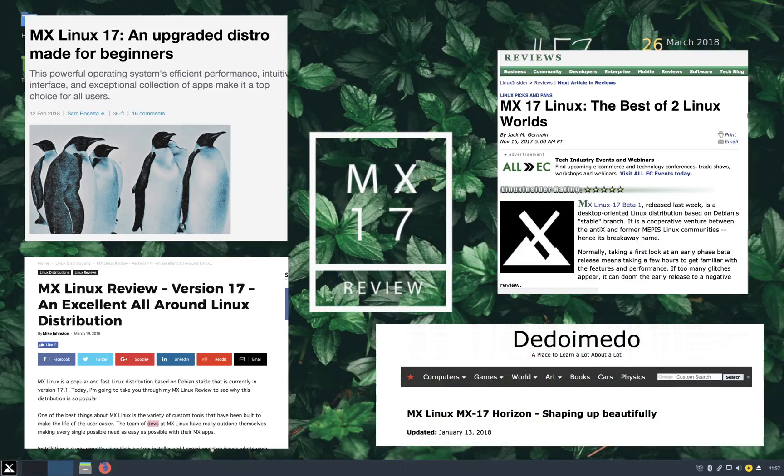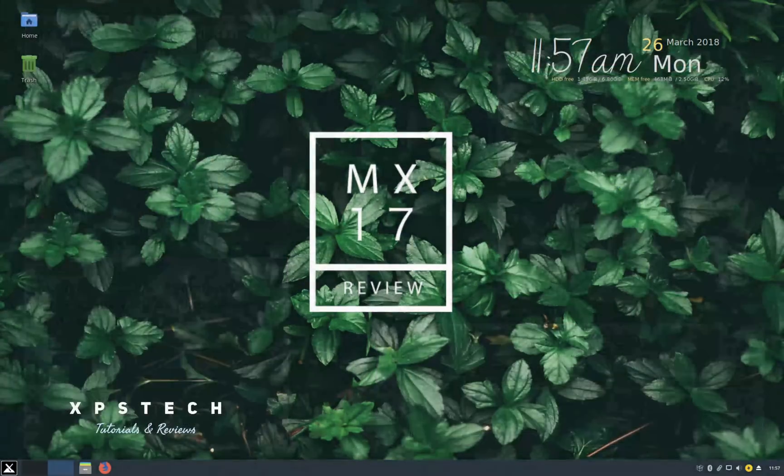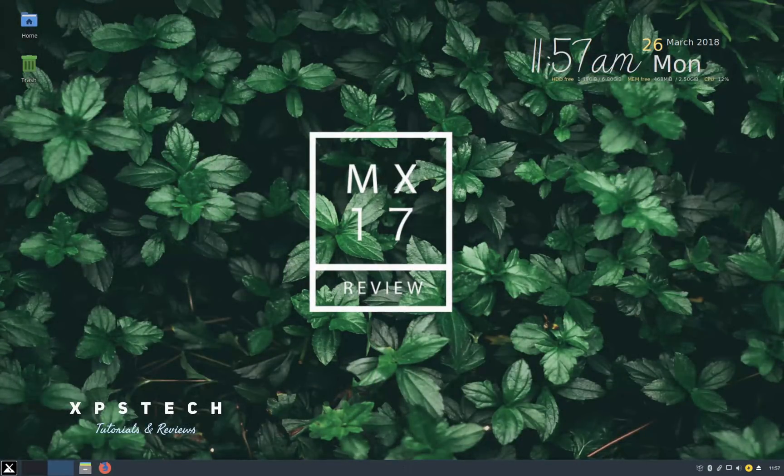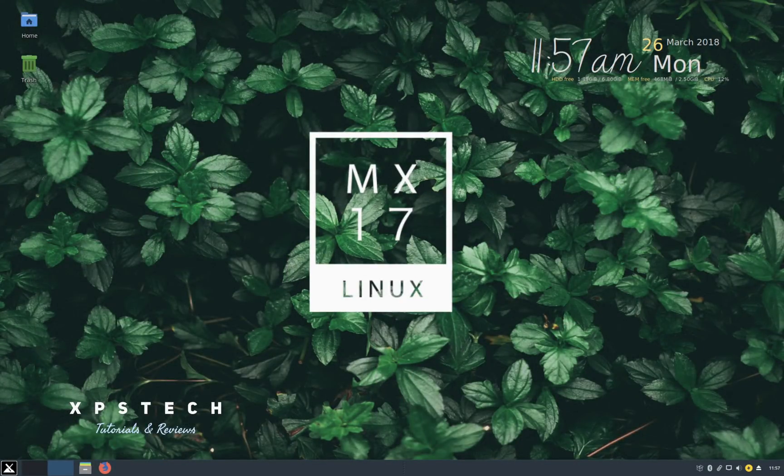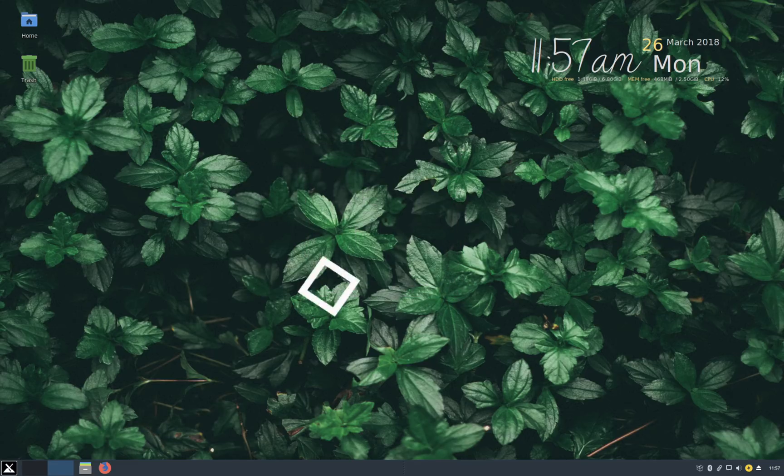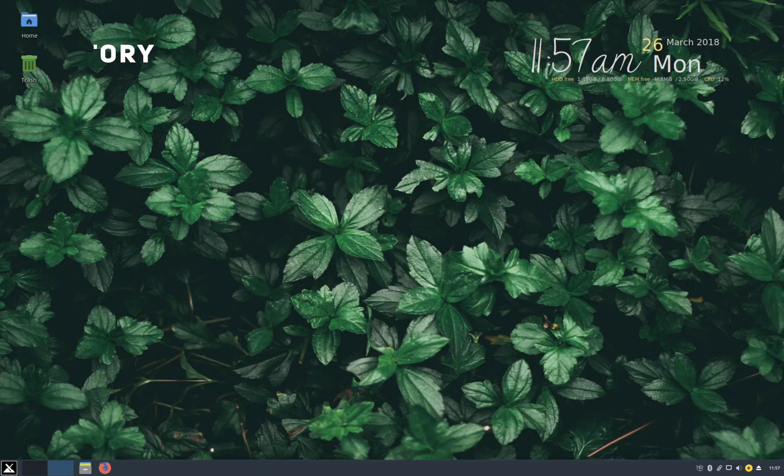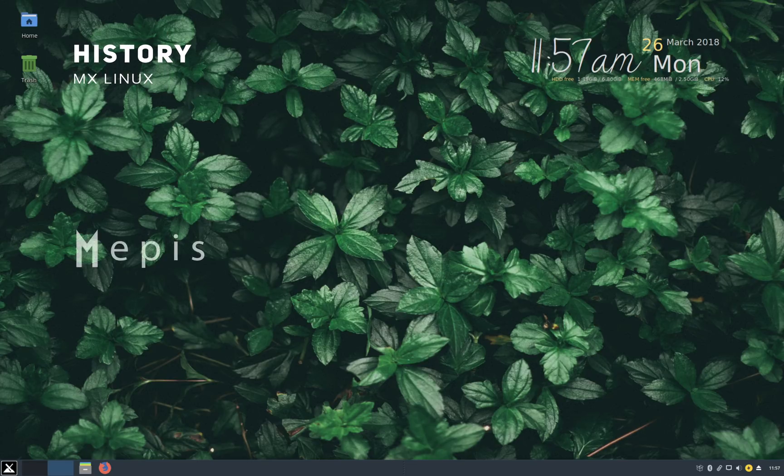So I've decided to review MX and see if the distribution has any real potential to take on the big names in the world of Linux. So let's begin today's video. Alright, so let's begin by quickly looking into the history of the distribution first. MX is a collaboration between two Linux distributions, Antix and Memphys, combining features of both distribution into one.